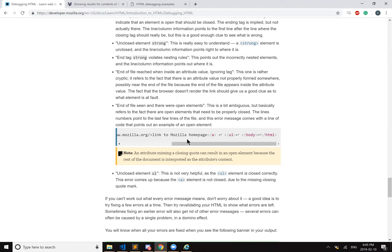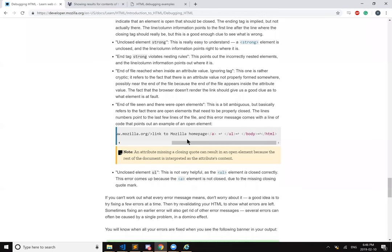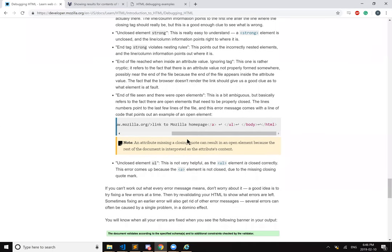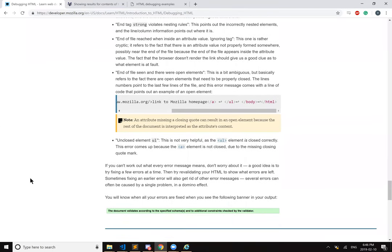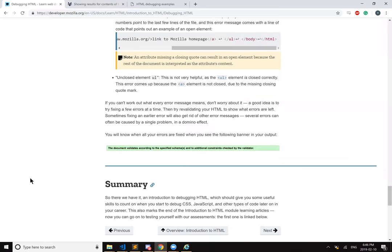If you can't figure out what every message means, don't worry about it. A good idea is to try fixing a few errors at a time, then try revalidating your HTML to show what errors are left. Sometimes fixing an earlier error will also get rid of the other error messages. Several errors can often be caused by a single problem in a domino effect. You will know when all your errors are fixed when you see the following banner in your output. The document validates according to the specified schemas and to additional constraints checked by the validator.